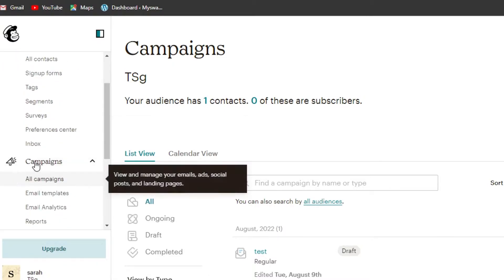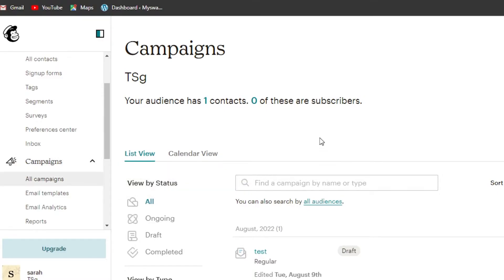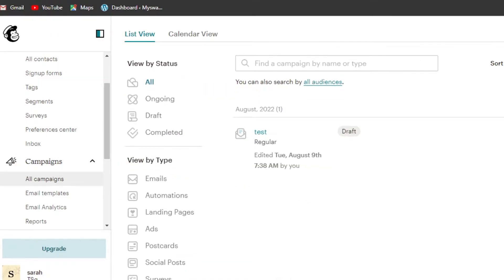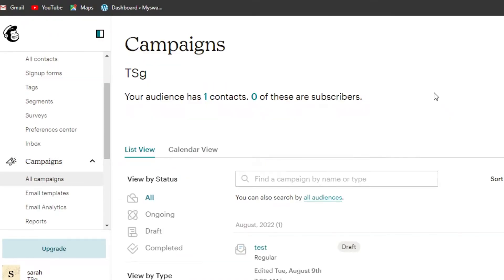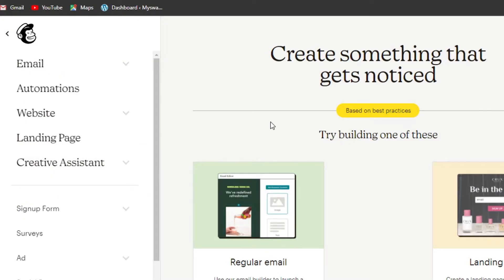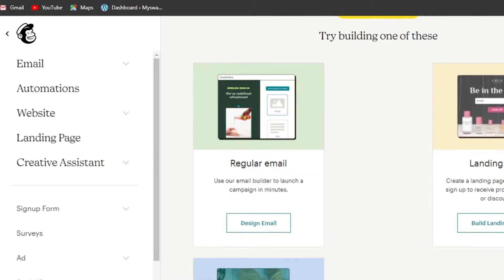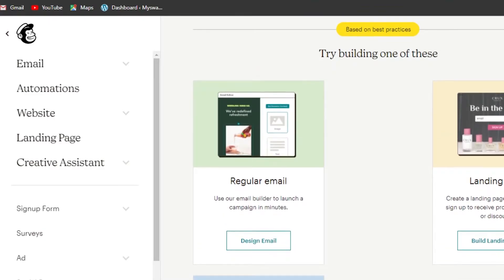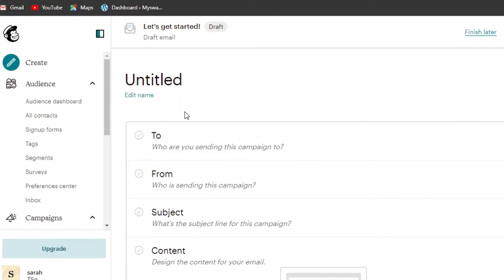Go to the Campaigns section, click on All Campaigns, and it will show you the campaigns you've already created. To create a new email campaign, click on 'Create Campaign' and select the kind of email you want. We'll be creating a regular email — click on Design.